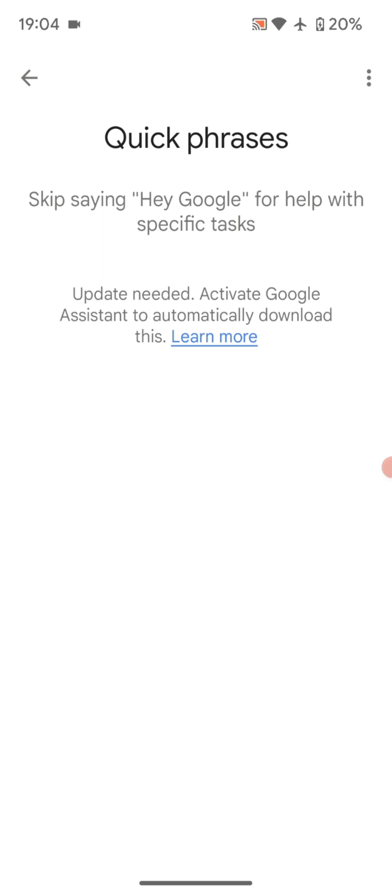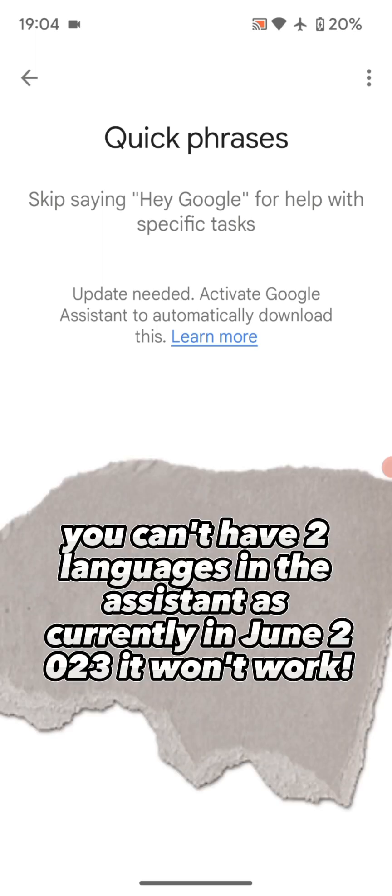...on different forums like Reddit, the reason is the language. The reason this is happening is not because of what it says on the screen - that an update is required and you need to download something from Google.